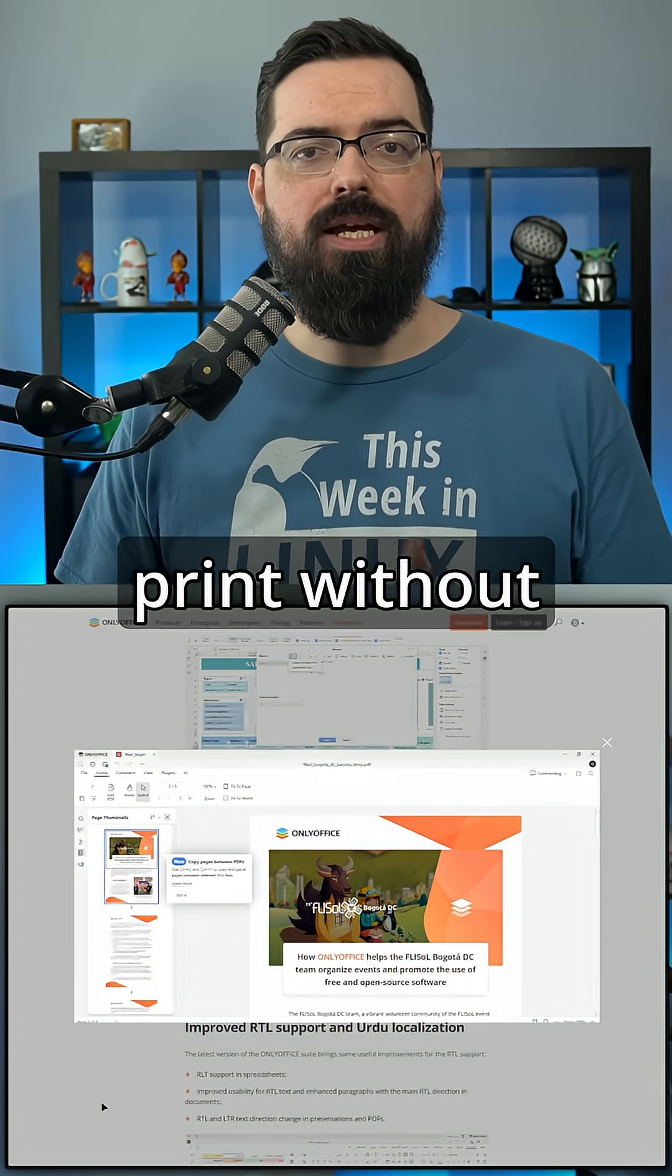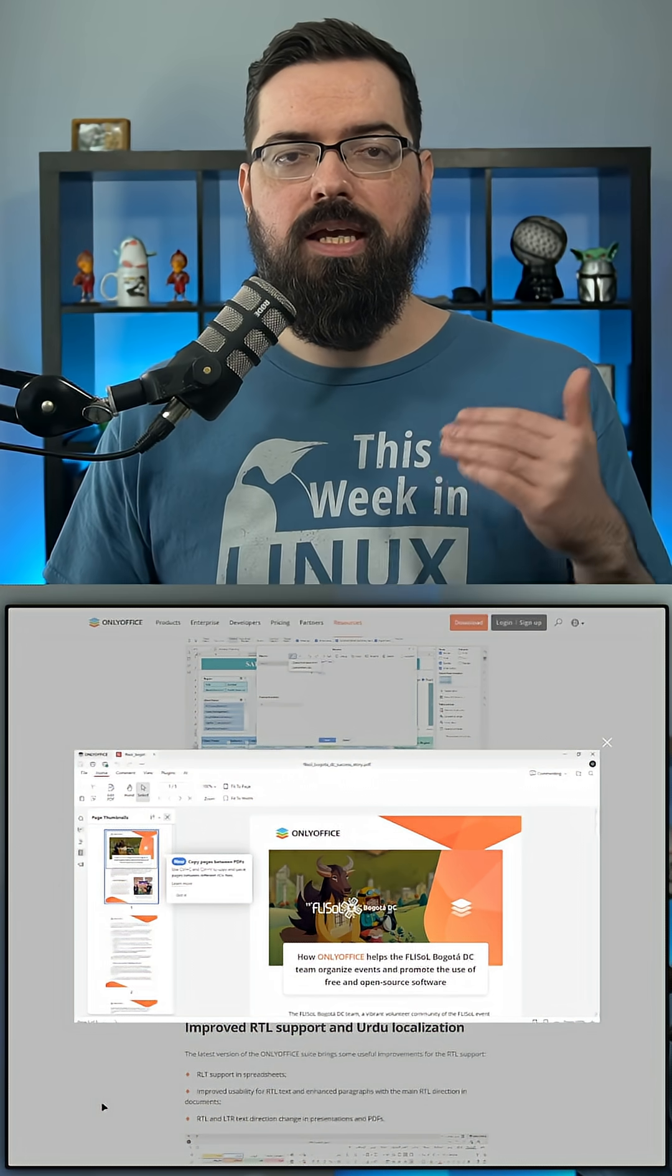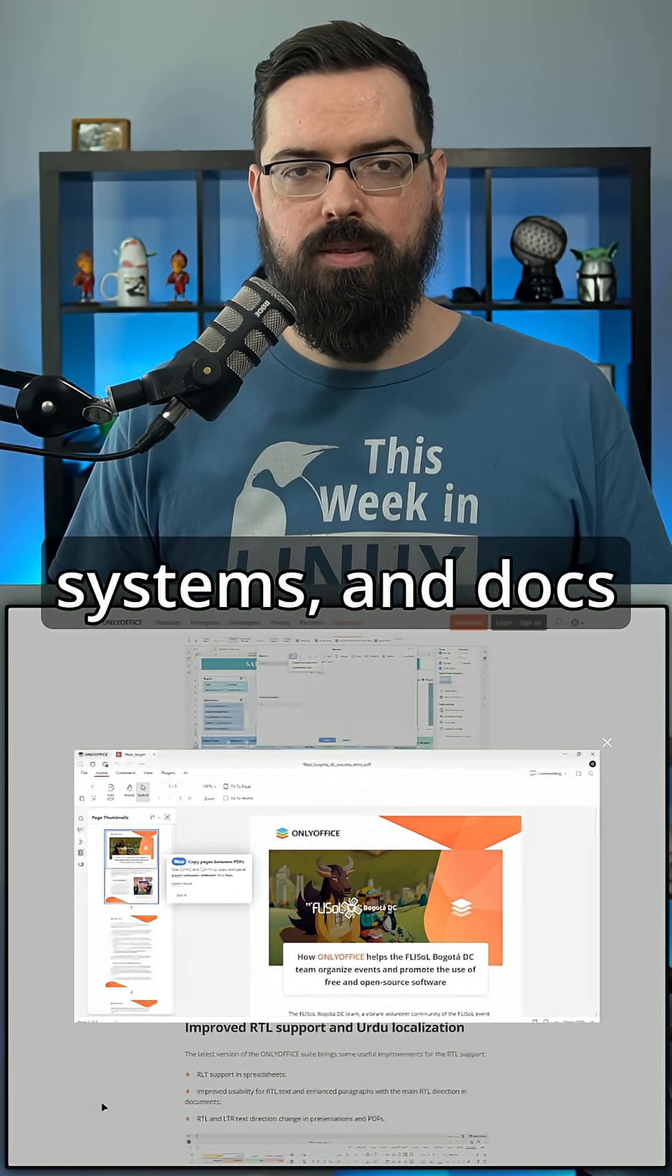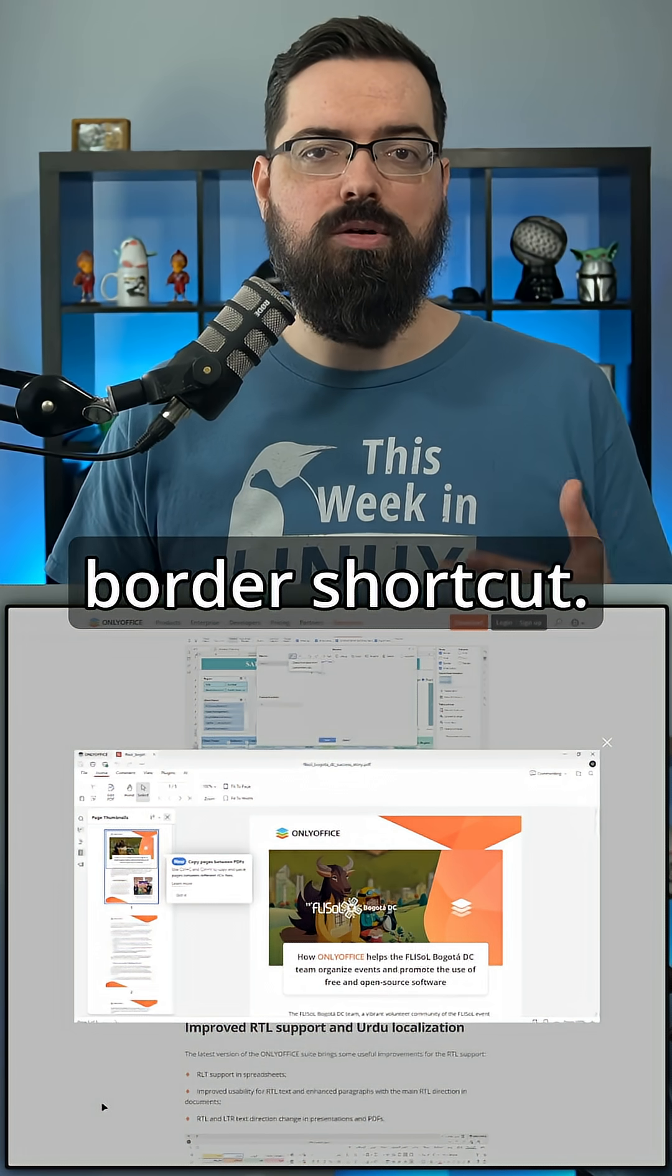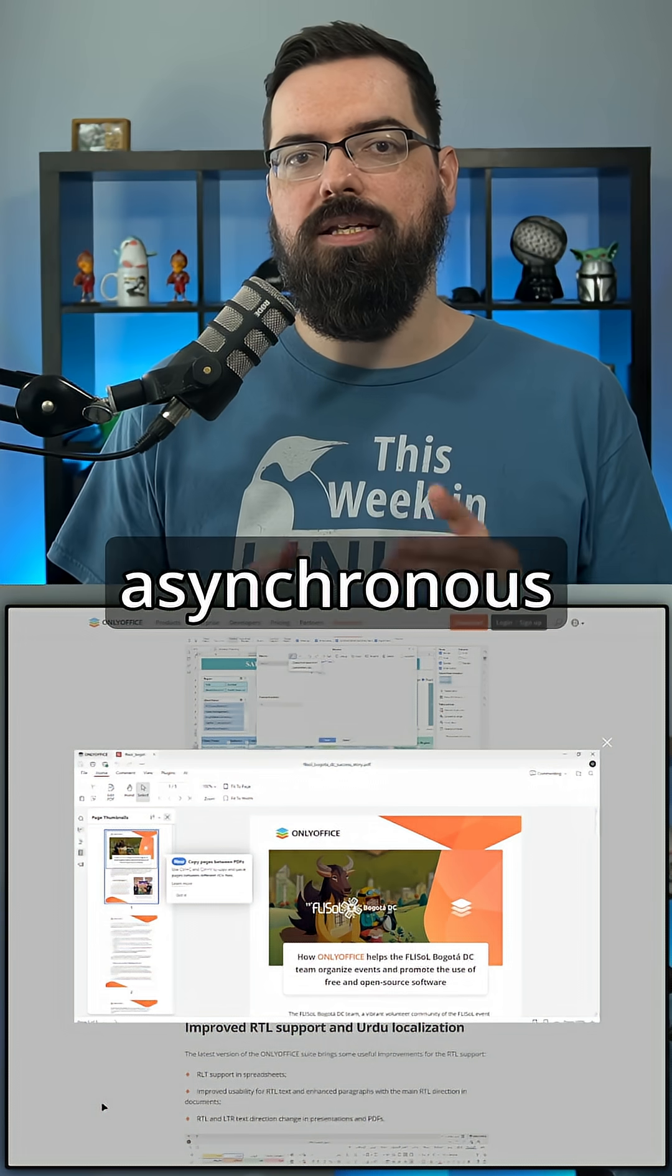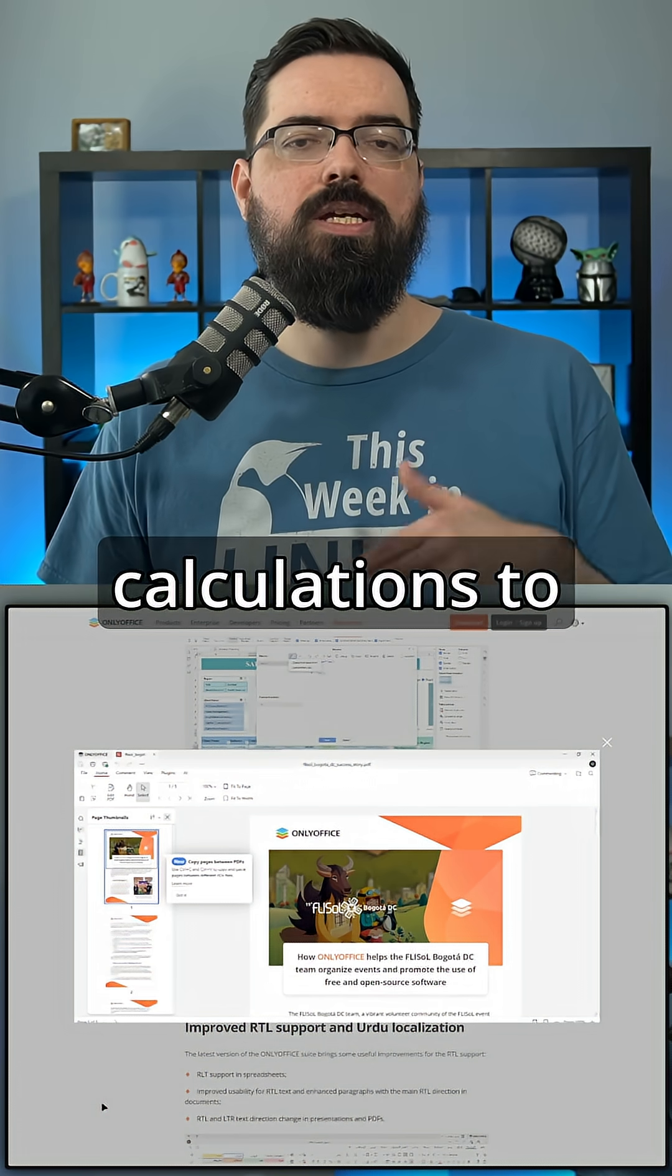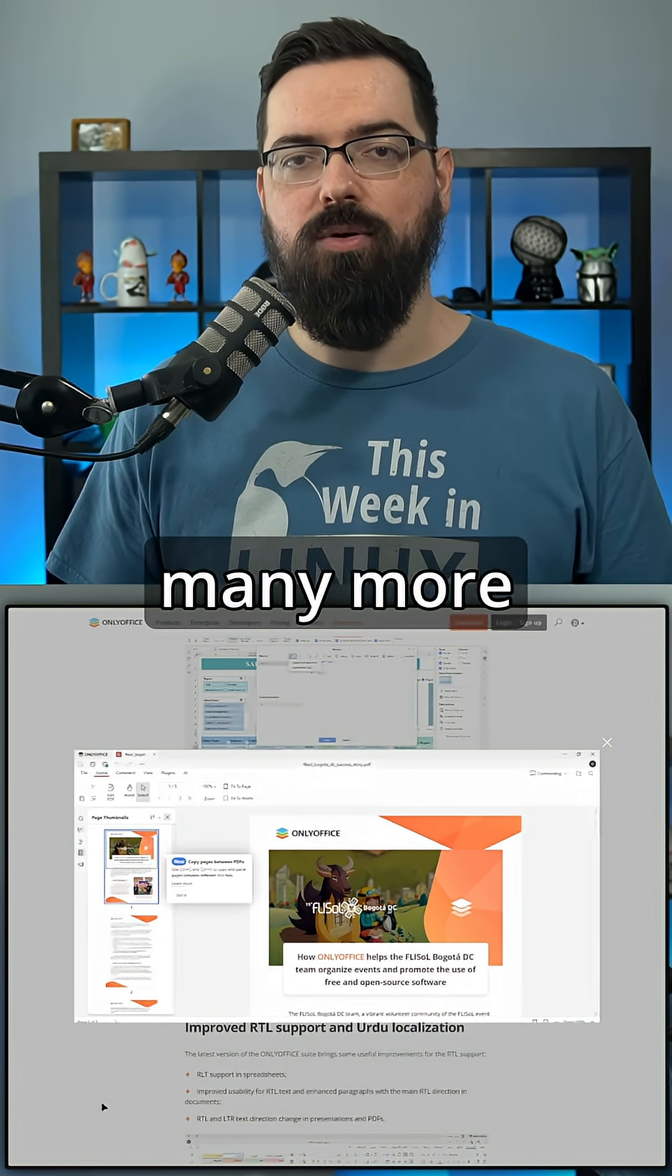You can also print without system dialogue option on all operating systems and docs gain a paragraph border shortcut. Sheets add asynchronous calculations to keep big workbooks responsive and many more features.